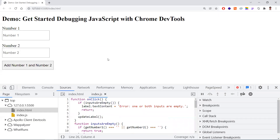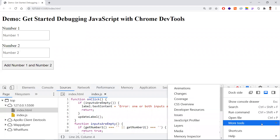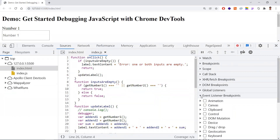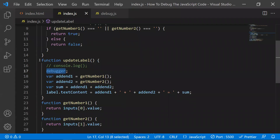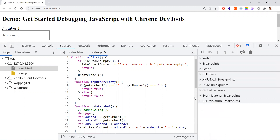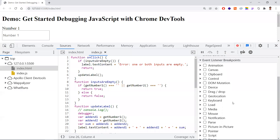If you don't know where the function is and where to place the debugger keyword, the browser provides an additional feature. In the right panel, under Event Listener Breakpoints, if you click a button and don't know where that button's function exists in your code, you can use this option. If you know the function, you can go directly there, add the debugger keyword, and the browser will stop execution at that point so you can debug line by line.